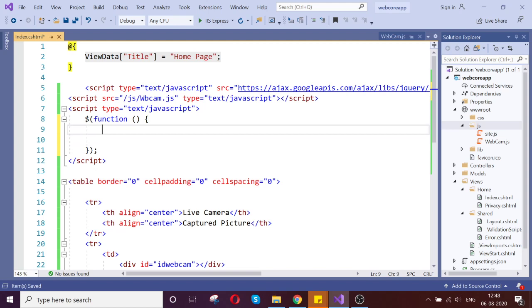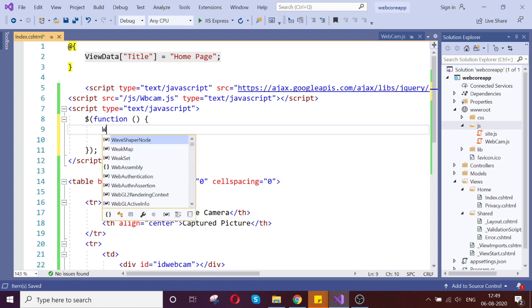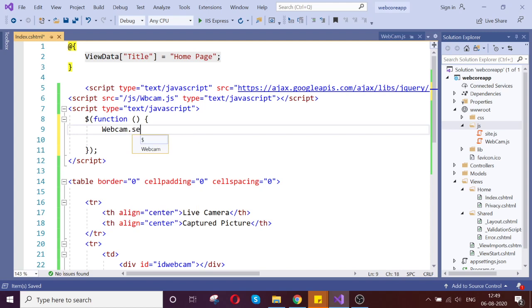The first process is let us set our webcam, web camera displaying width and height and the format, what format it has to be shown to the front end. That all we are going to set. And also we can define the quality. That all the features which are provided by the JS. That is what we are going to give now. Webcam.set.